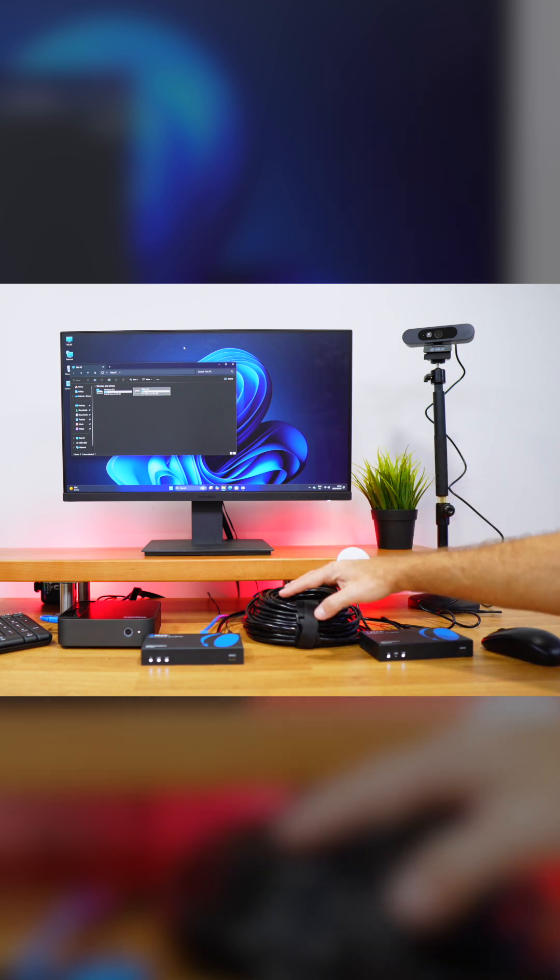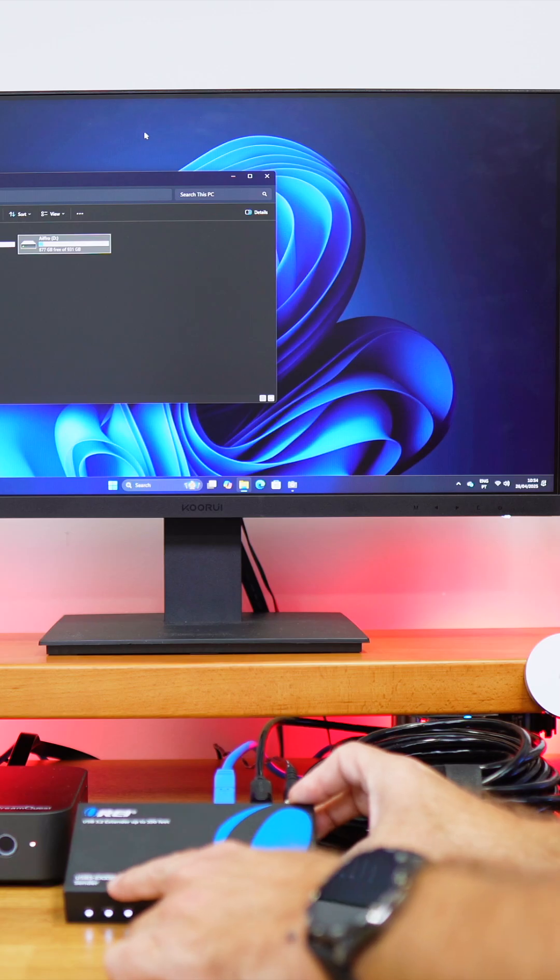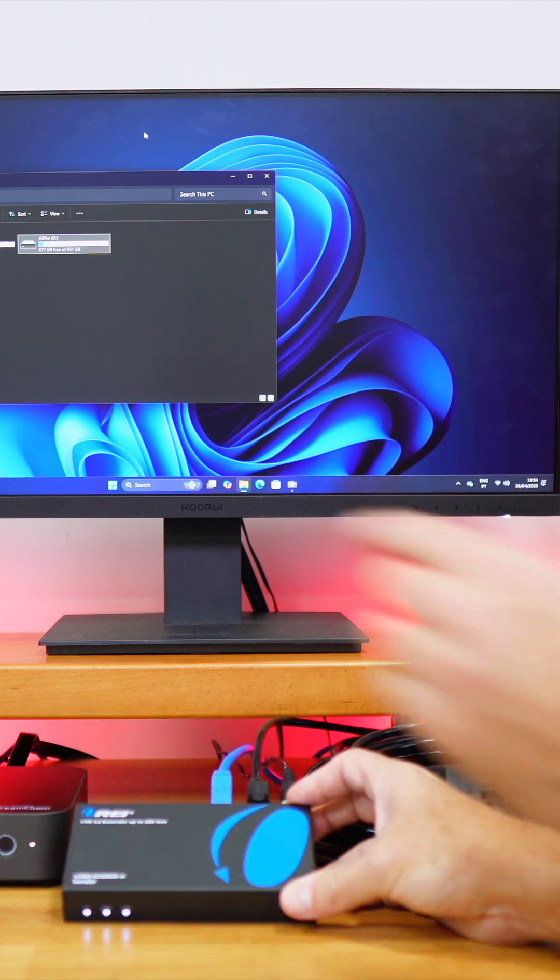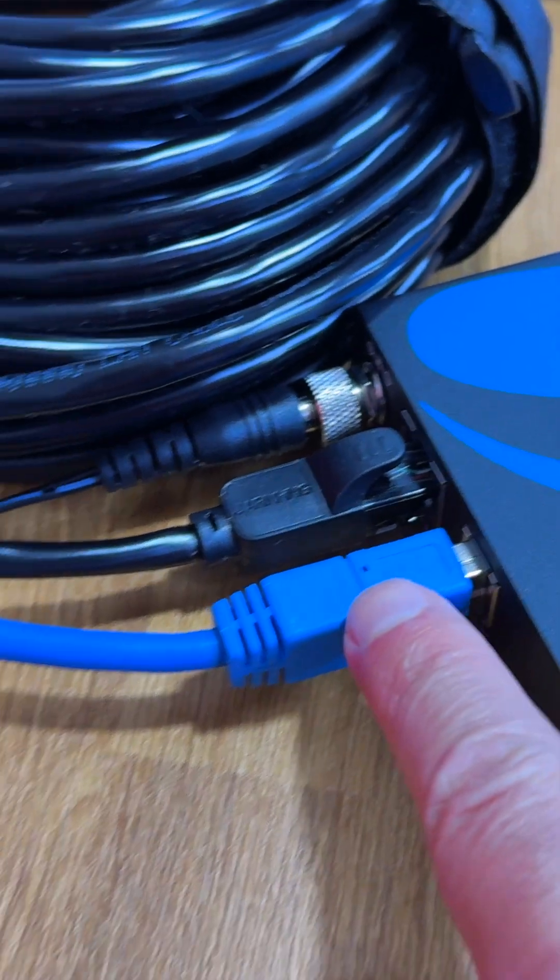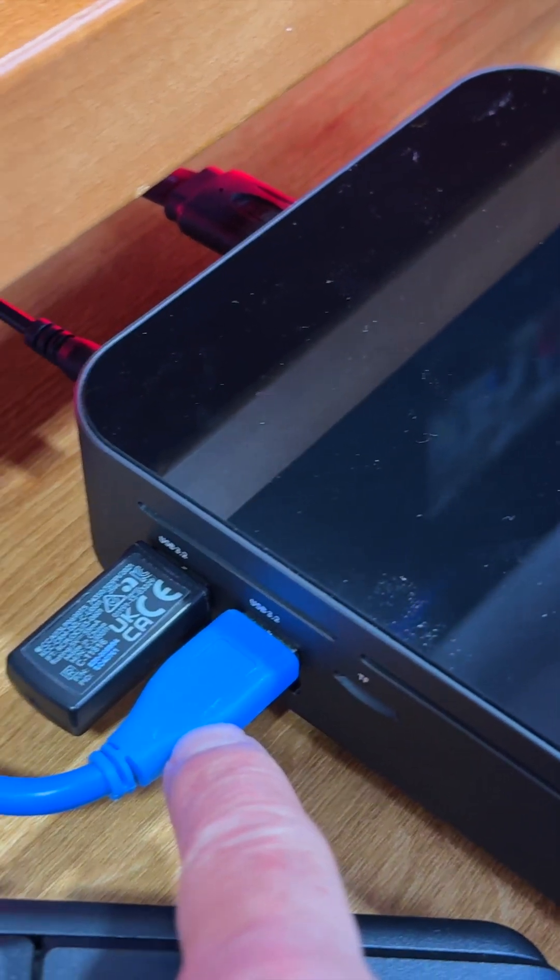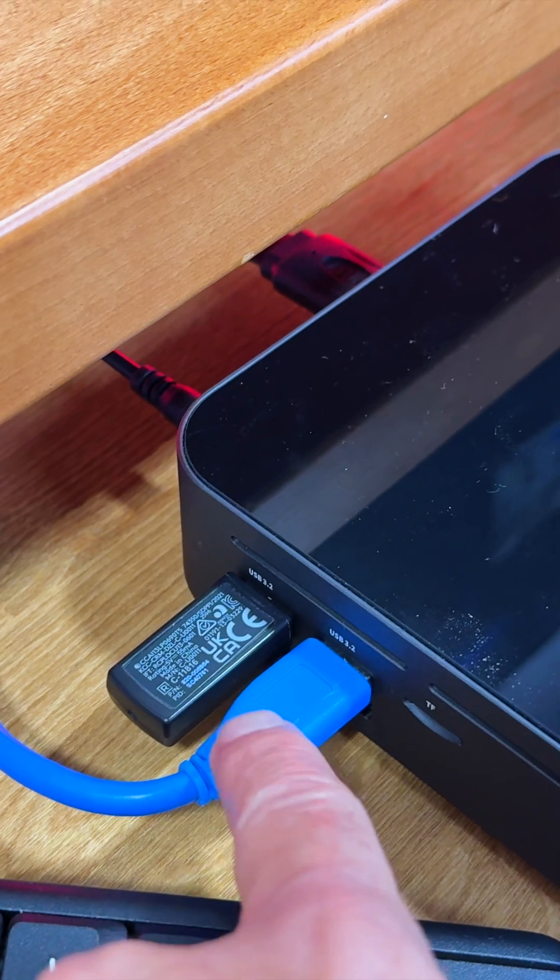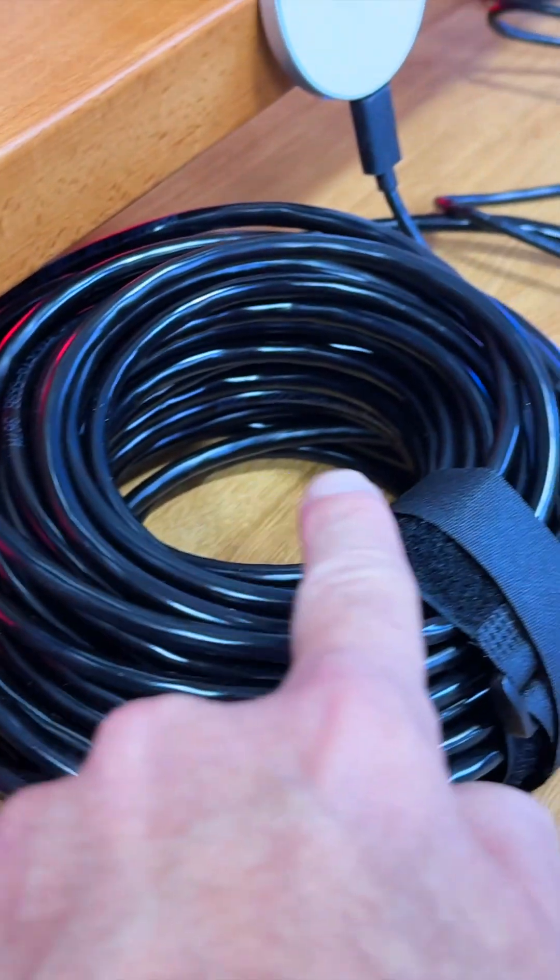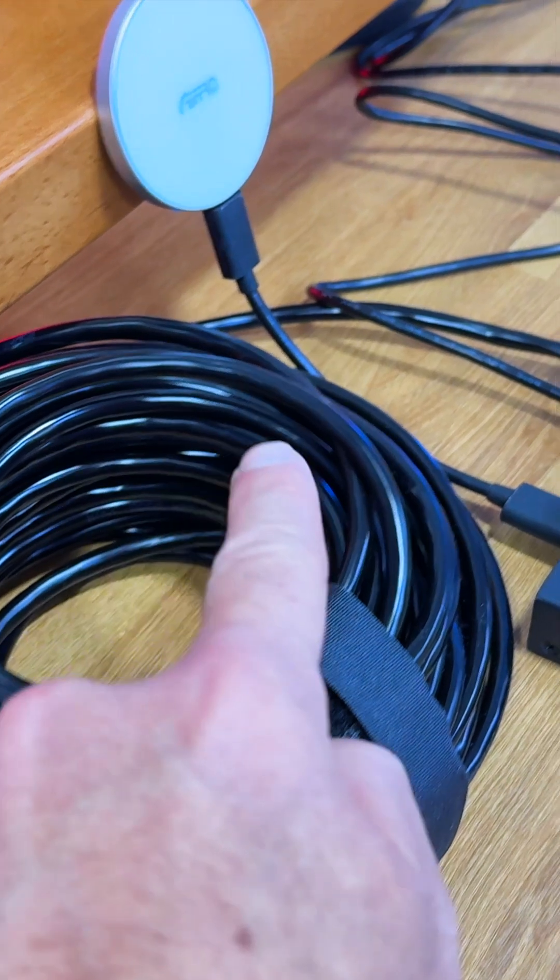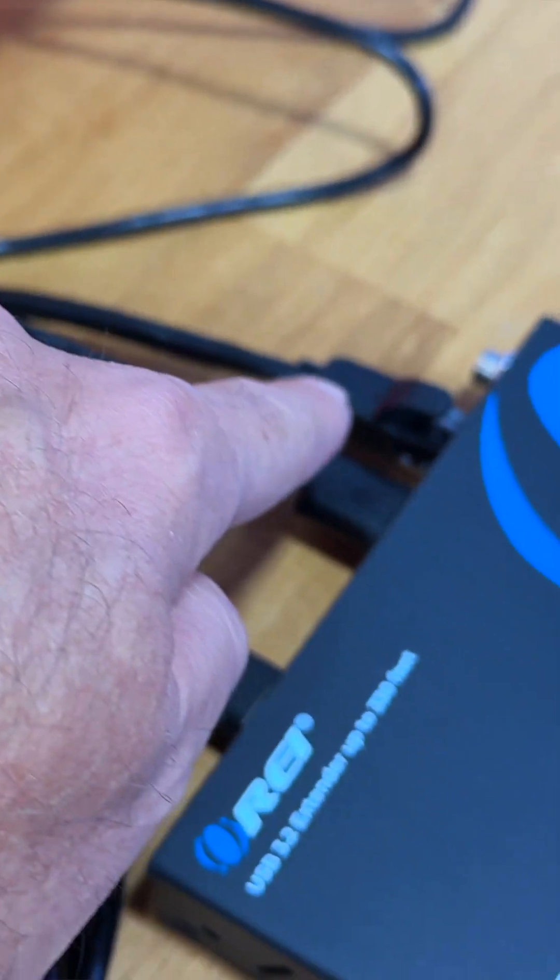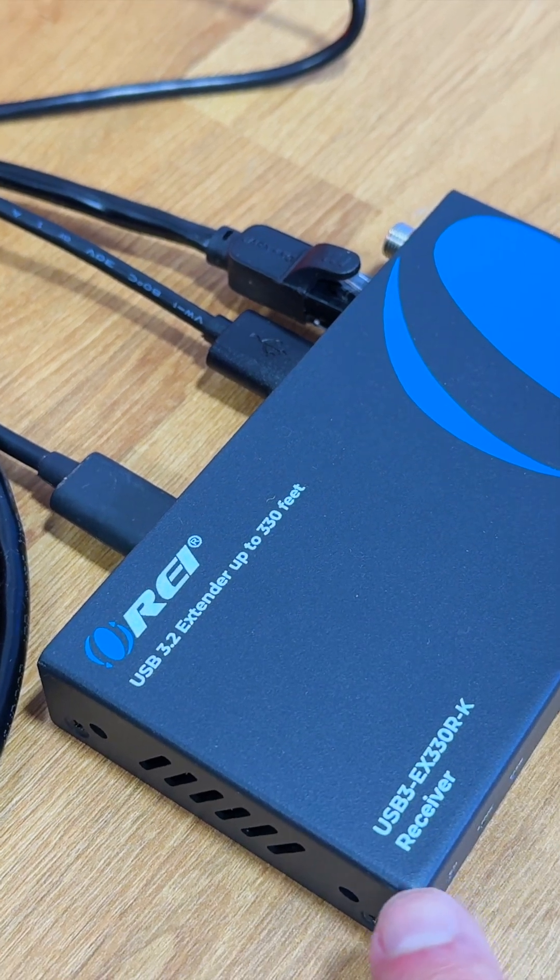In terms of the setup, what we have connected to this sender here, which will be the unit near to our computer, is a USB cable that is connected directly to the computer, so it's getting the USB 3.2 signal or compatible with other formats that we have seen. And it has also the ethernet cable Cat 6 or Cat 7, which at this moment has about 30 meters of cable but we can reach up to 100 meters.